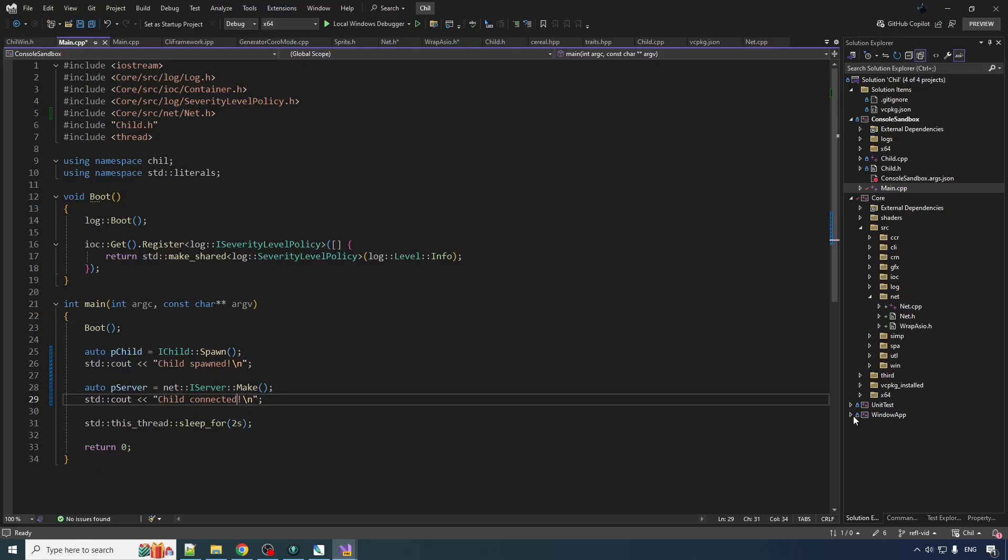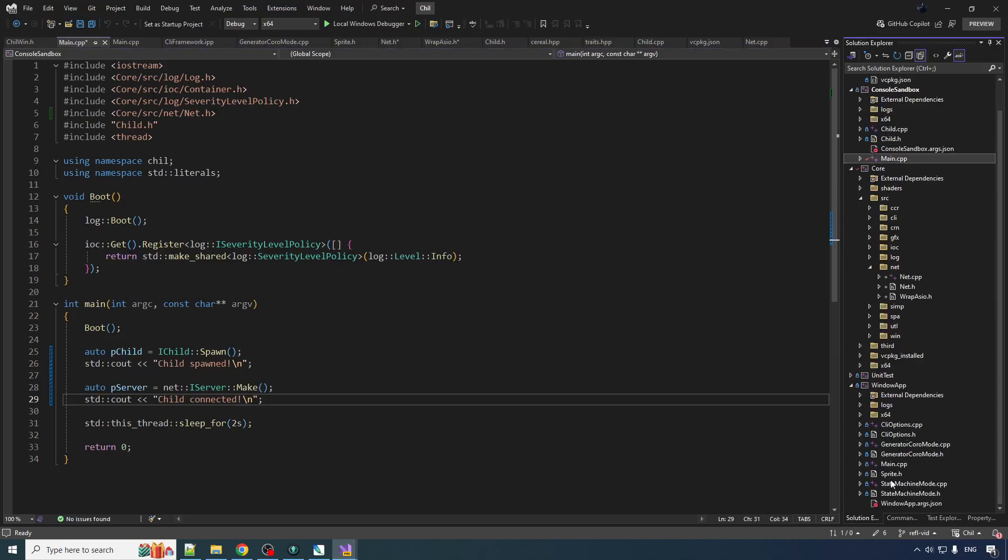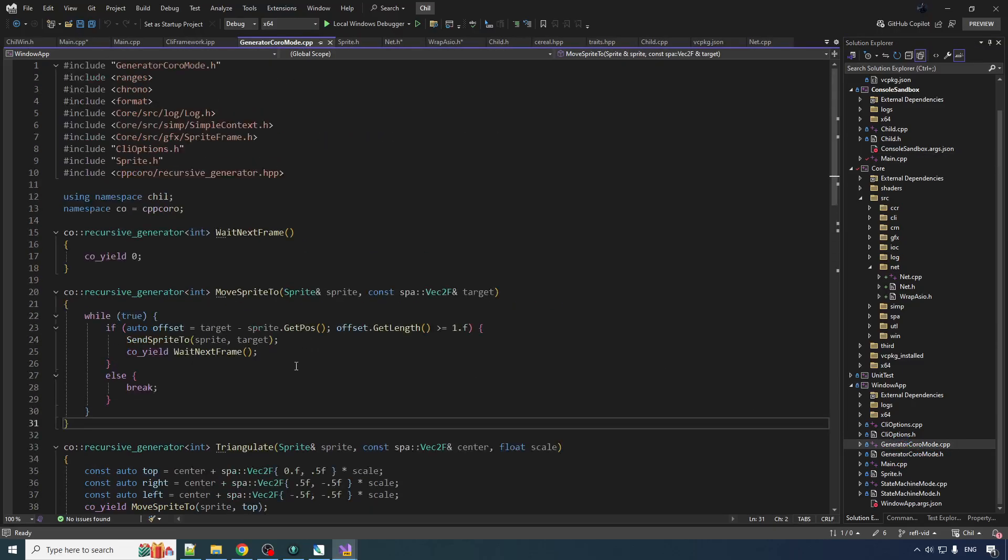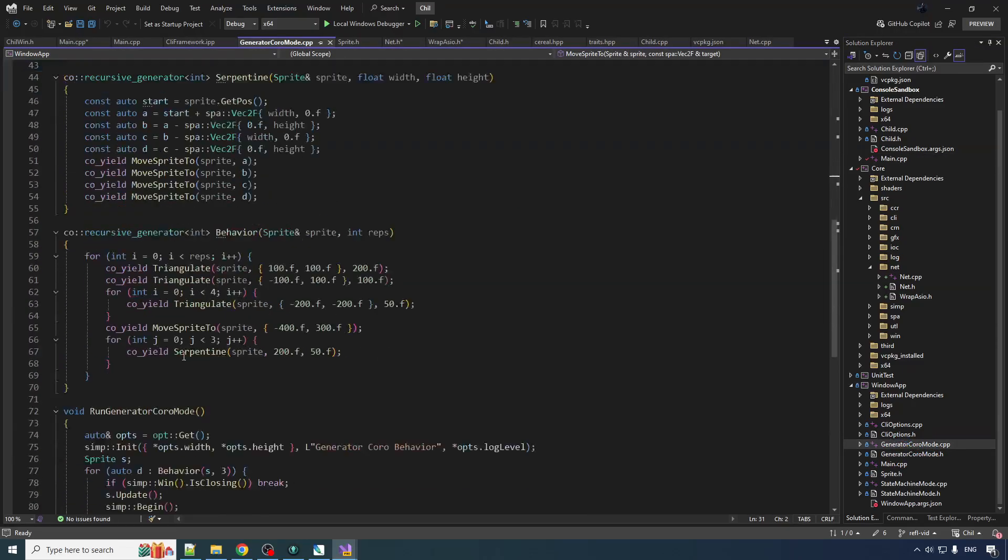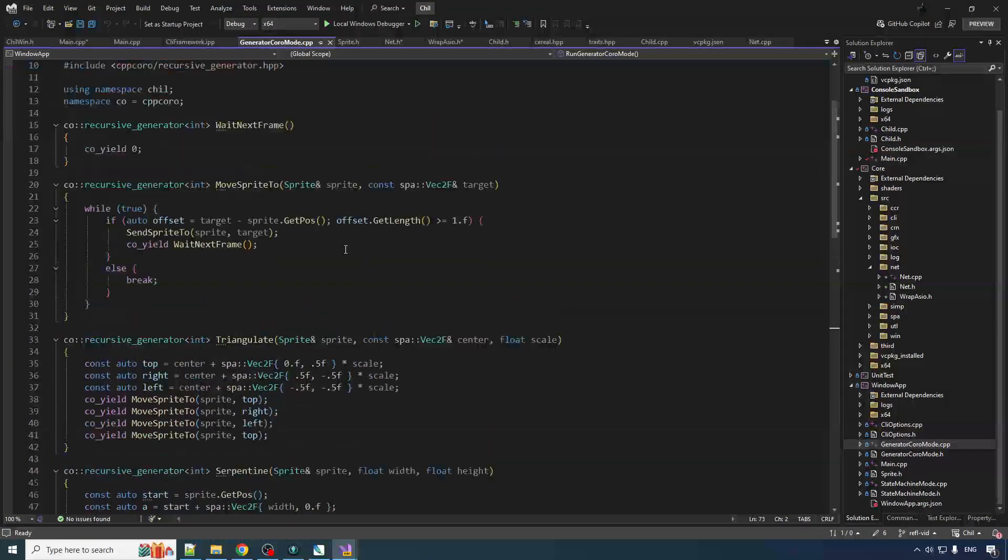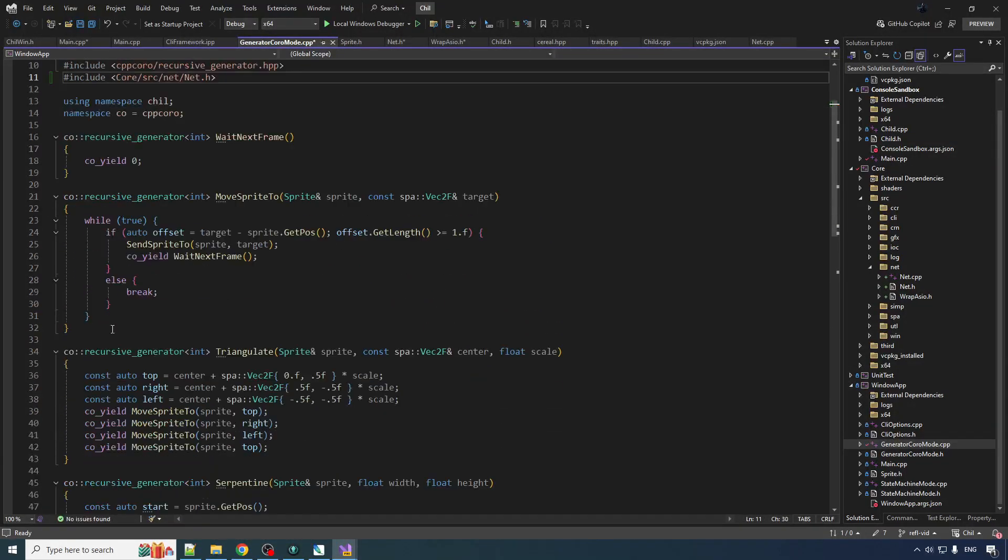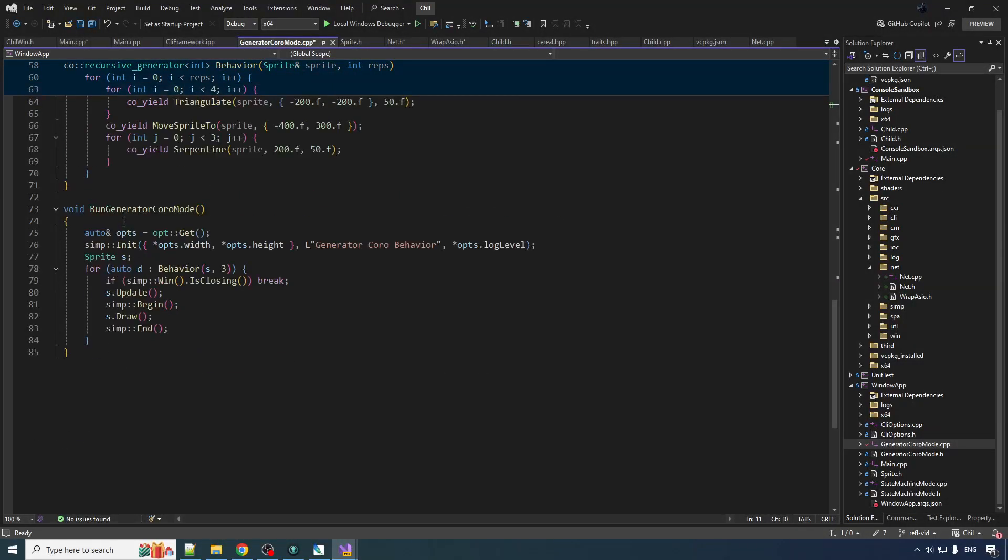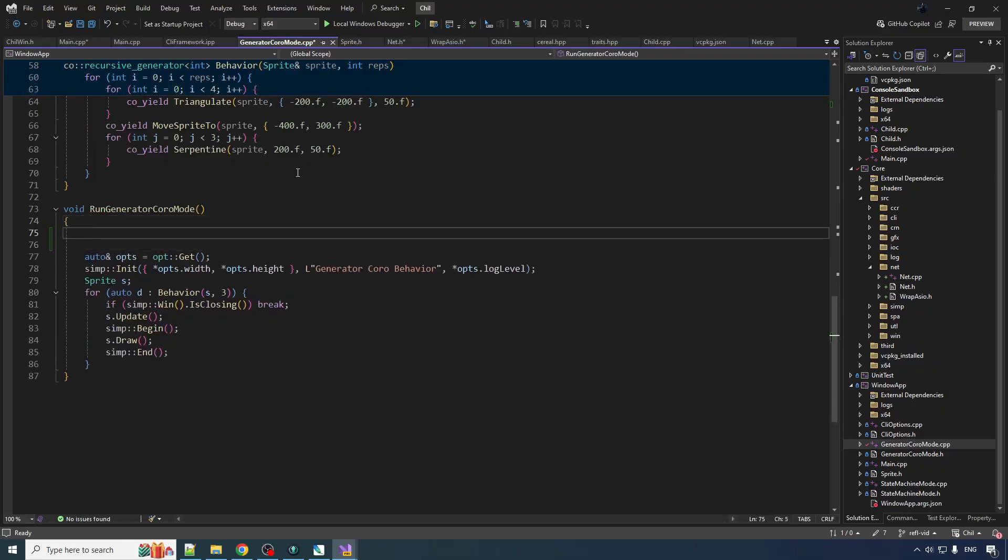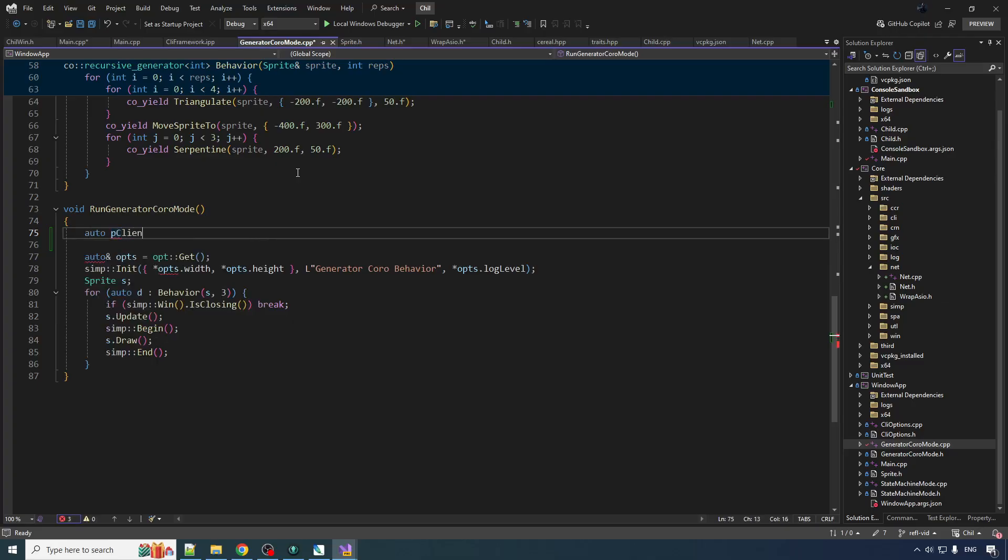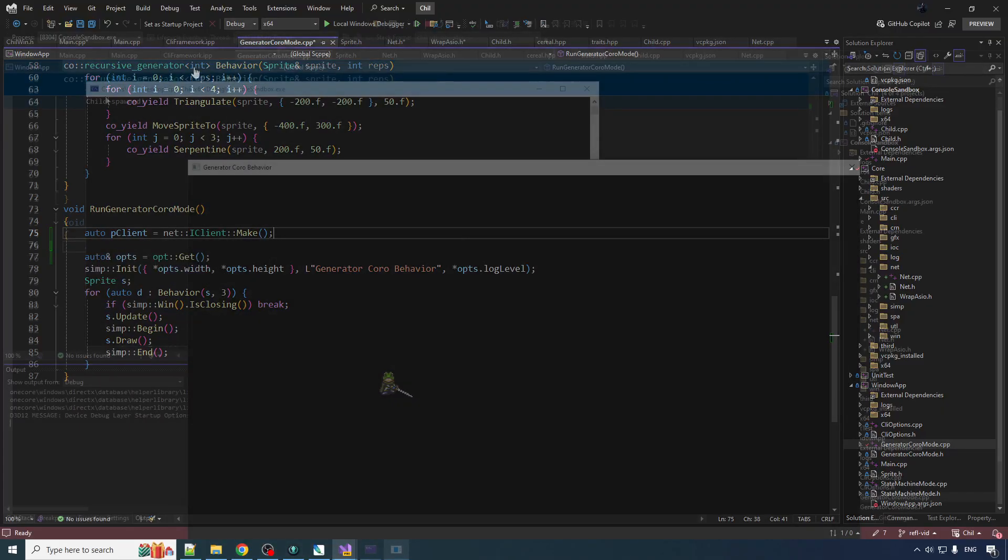Alright. Now on the other side. On the Windows app. This is, it's going to run main. It's going to go into generator coral mode. So we'll put all our logic in here. And I guess we can leave all this trash in here. But before we get started. Well, let's include net in here. And then up here we will, before we do anything, do auto p client is equal to net i client make. There we go. So that will connect to the service before it starts doing its thing.